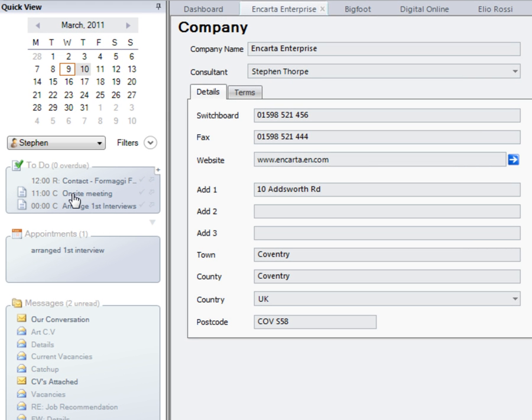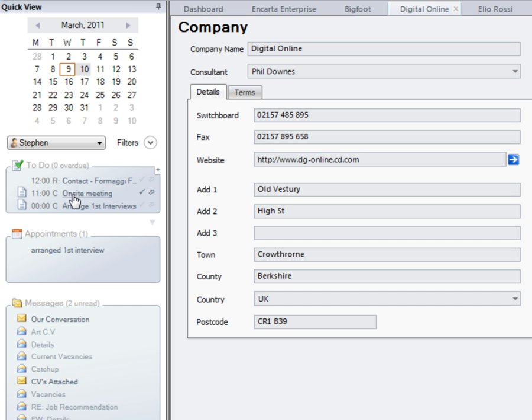When we've actually got a task to complete, we click here and it will then take us directly through to the record that it's associated with.